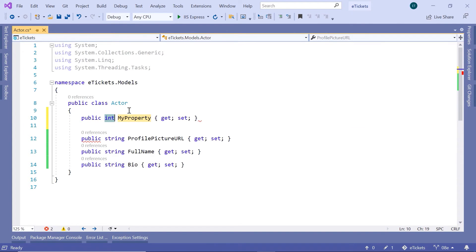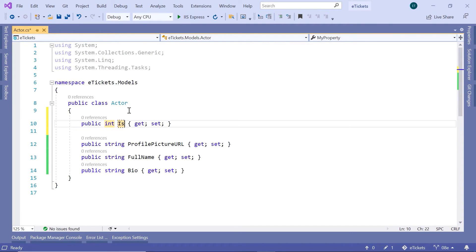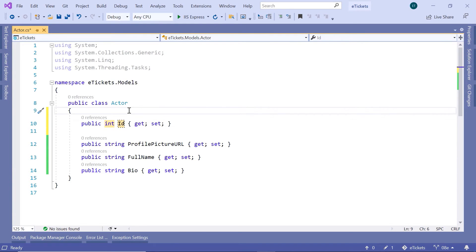For that I'll just type in here prop and then I'll just leave it as integer and then change the name here to Id. Now the Entity Framework Core is smart enough to know that the Id is the identifier for this class.